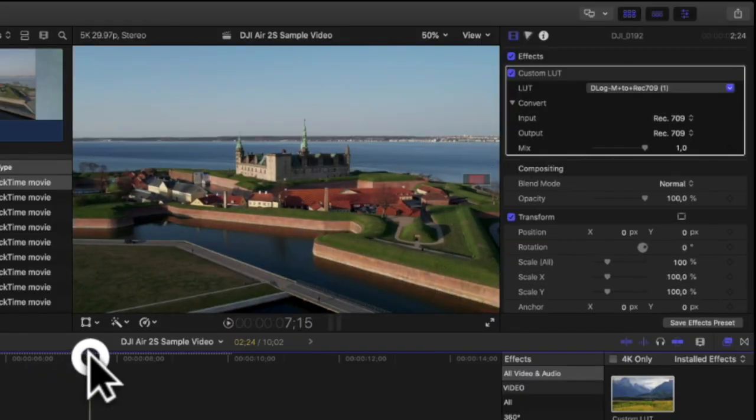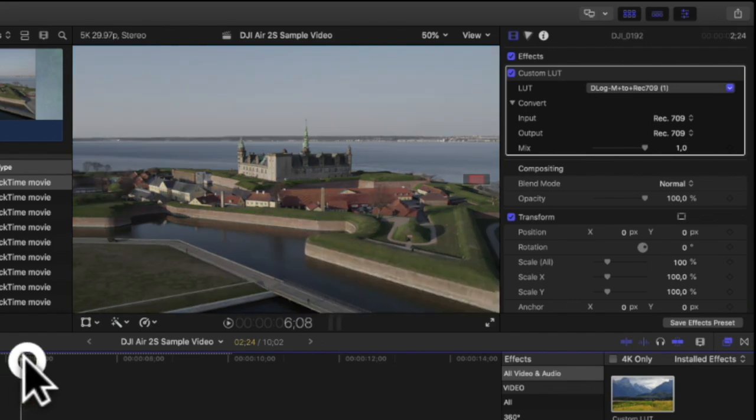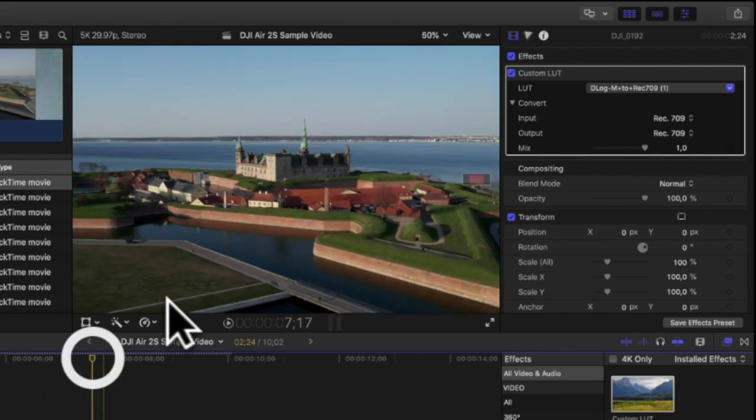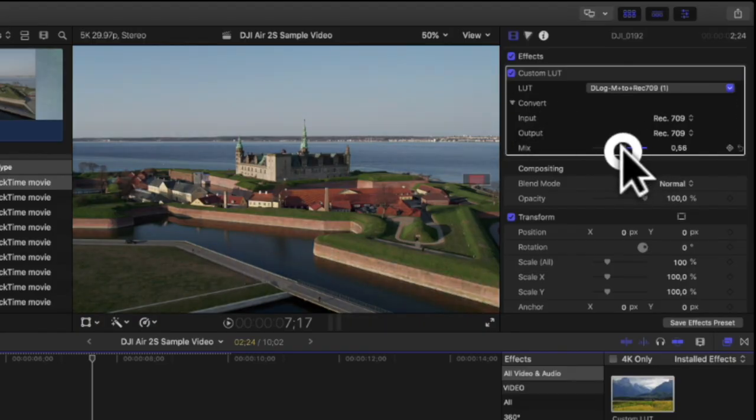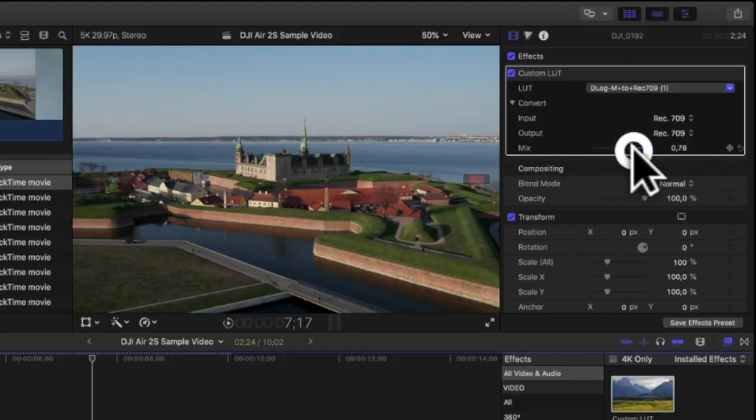Look at this. Just by adding this LUT I can make the colors really pop on the footage.